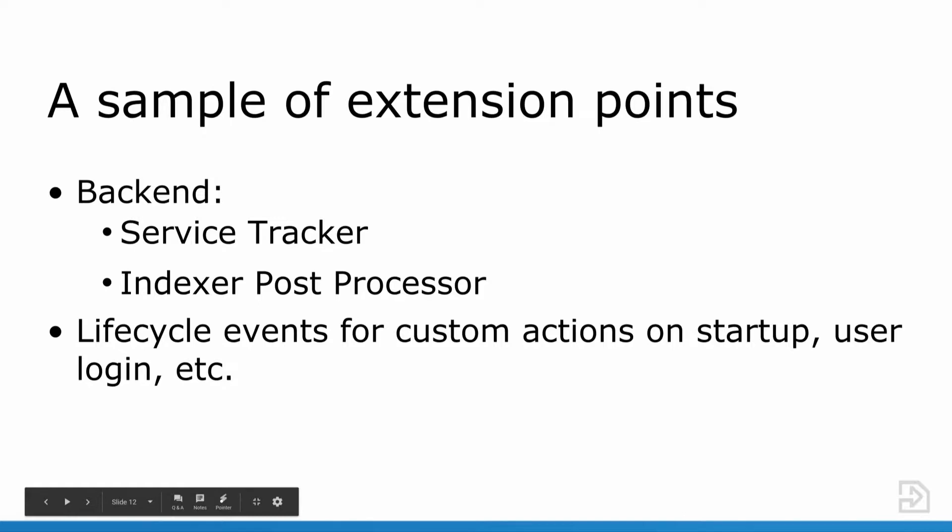I want to go over a sampling of extension points that I have seen on my client projects as well as some of my other colleagues. Liferay allows you to extend in many different ways, back end, front end, and other things as well. First, the back end. The service tracker is an example of a back end extension point. It allows you to use OSGi classes and non-OSGi classes. The indexer post processor allows you to customize the Liferay search feature, both indexing and searching. Lifecycle events allow you to do custom actions on certain events such as portal startup, user login, user logout, portal shutdown, and many others.